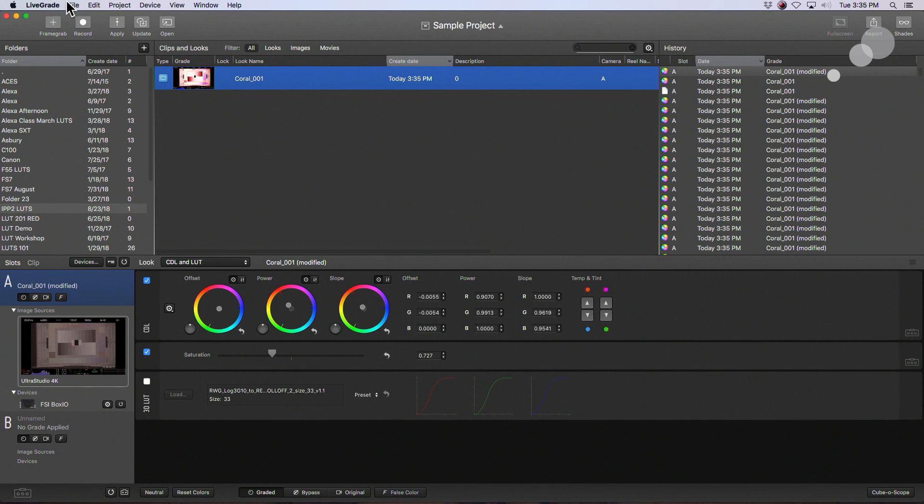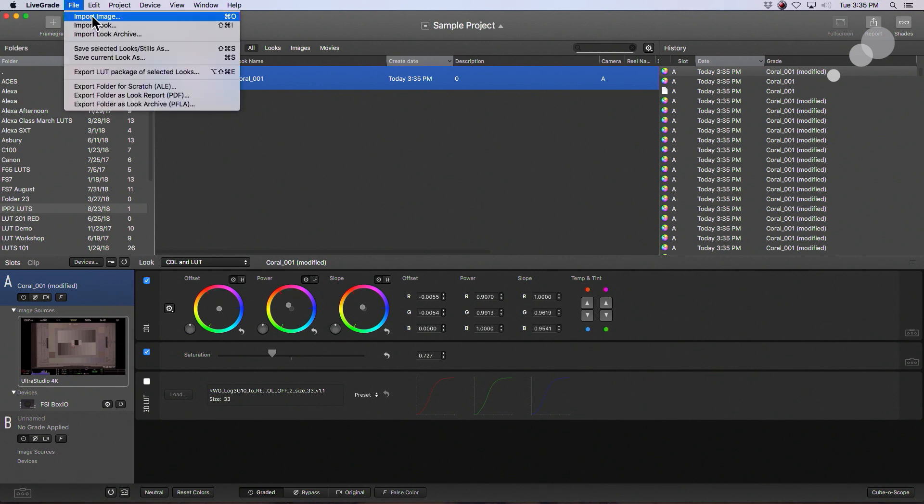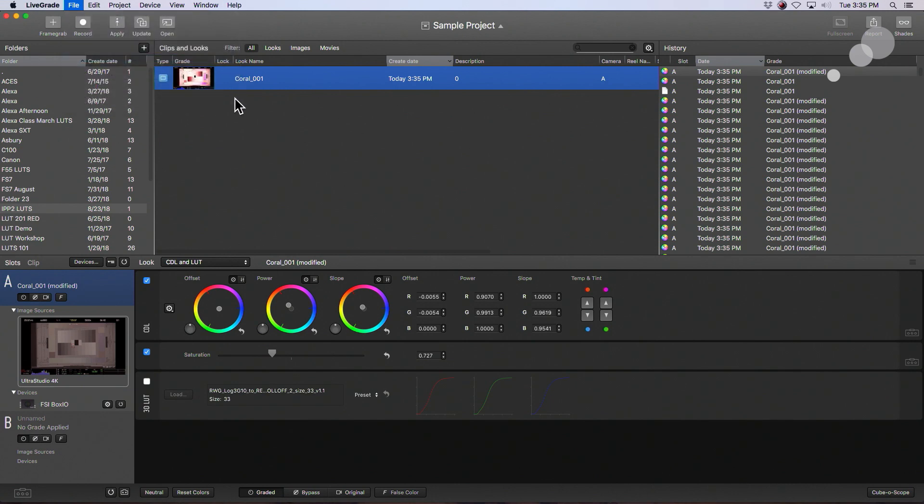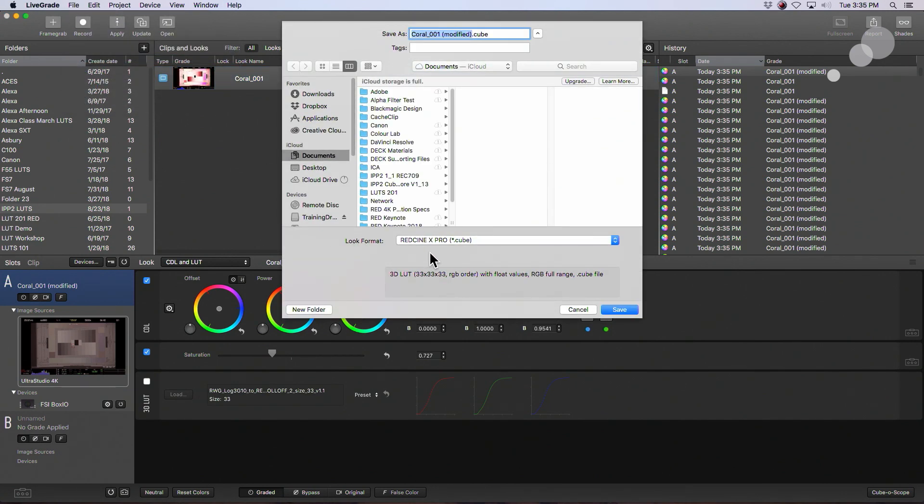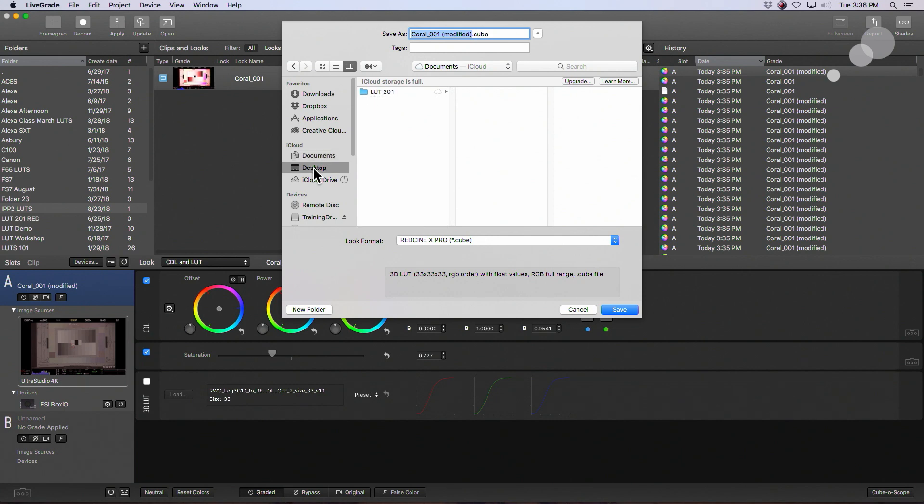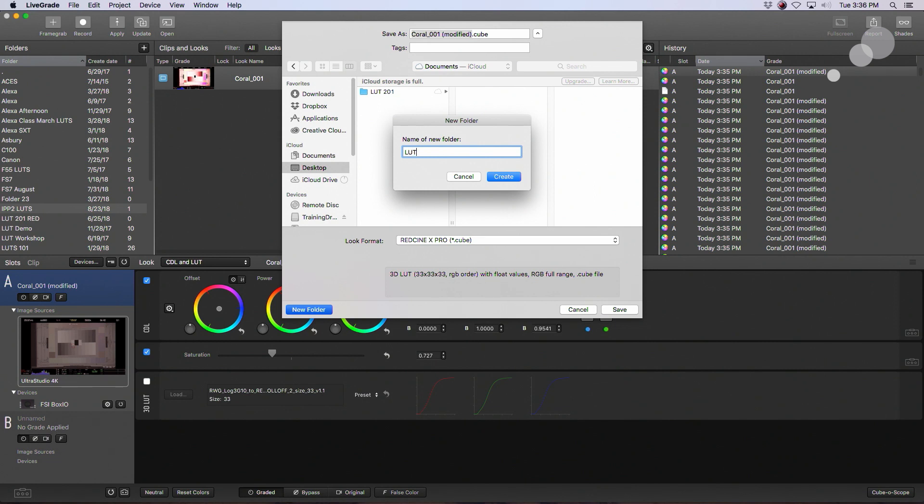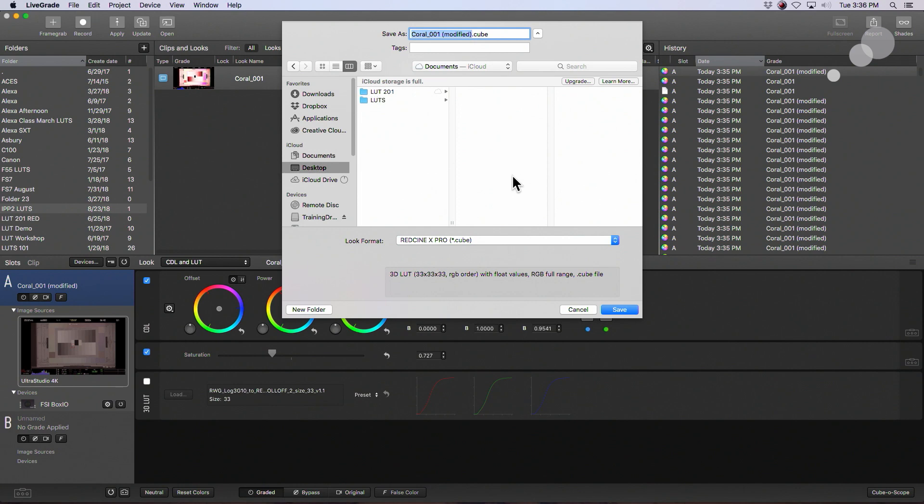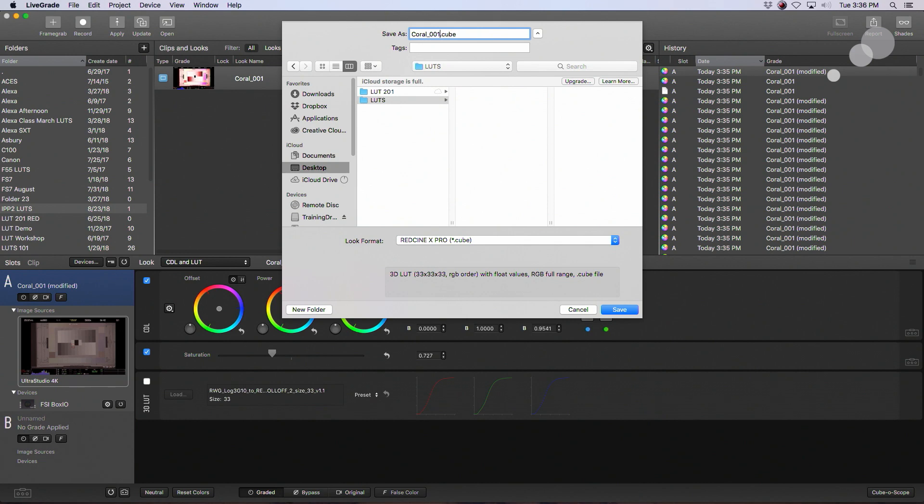So I'm going to go up here to file, save current look as, and I'm going to save it as a RED CineX Pro cube file, save it to my desktop, create a folder called LUTs. The reason why I chose that name and all caps is because this is going to allow the RED to recognize it and import it. So I'm going to take that modified out of it. Coral one cube. Great. I'm going to put it into my LUTs folder. Let's save it.